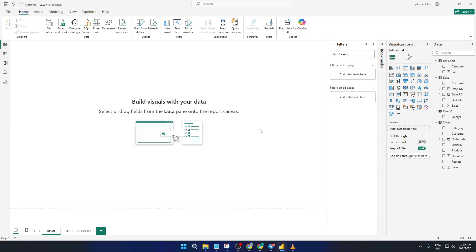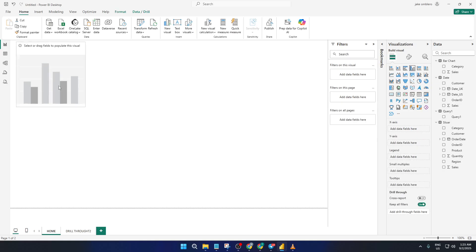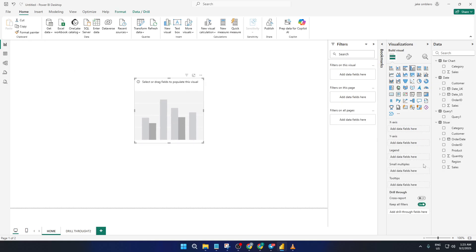First, let's start by adding a bar chart to your Power BI canvas. If you're following along and you want to use a different visualization, feel free — Drill Through works with more than just bar charts. But for this demo, let's stick with a simple bar chart since it's a popular choice for visualizing things like sales by product or revenue by region.